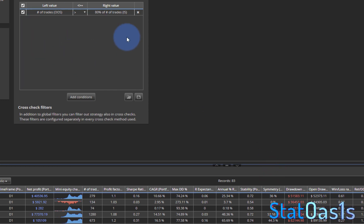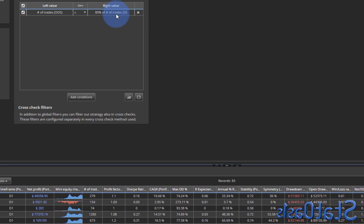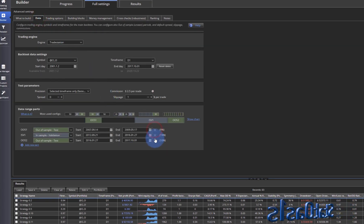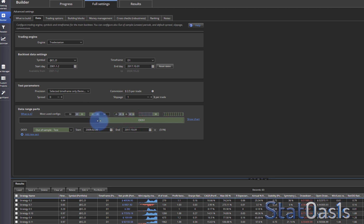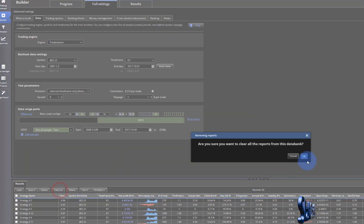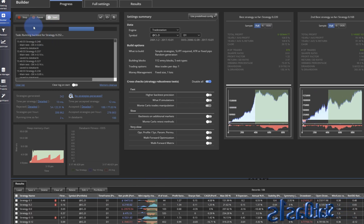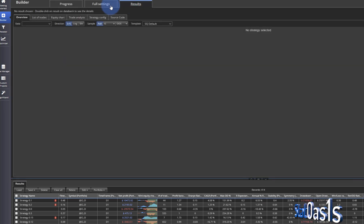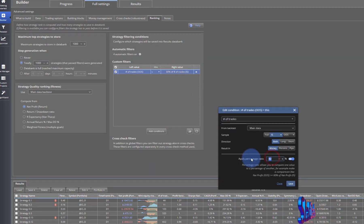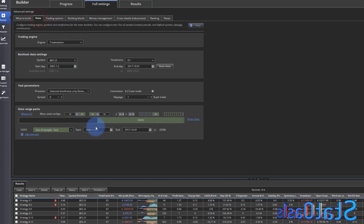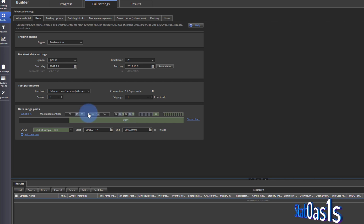Let's do number of trades out-of-sample greater than number of trades in-sample. I'm going to build strategies where the trades in the out-of-sample period are more than 80% of the trades in the in-sample period. Go to data, get rid of these — since I'm asking 80%, then most likely it should be in the middle. Let's build on these and check to make sure we're getting those conditions. Let me do 200 to make it easier.